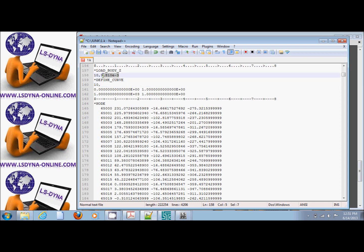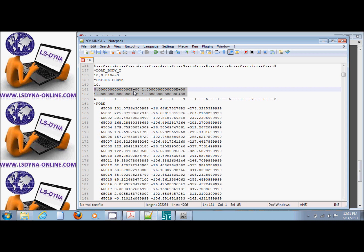For example, if I put *LOAD_BODY_Z and there's the gravity, and the load curve is as you can see, it's impulsive or a step load, which is what gravity is, applied fully on earth. If I do this, I'm going to get oscillatory behavior when I look at the reaction of the rigid wall.